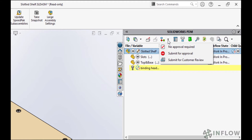A couple of things to note. First, you have to have the model checked in to send it through a transition — if it's checked out, the workflow icon is grayed out. Second, notice that I have a few options for which transition to go with. Depending on who you are and the options granted by the administrator, you might have several options to select from, or you might only have one or two.